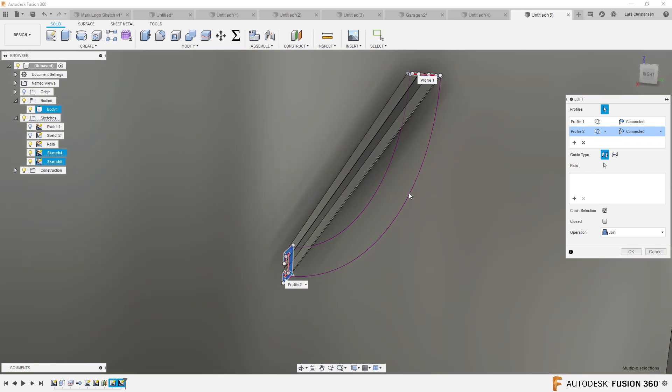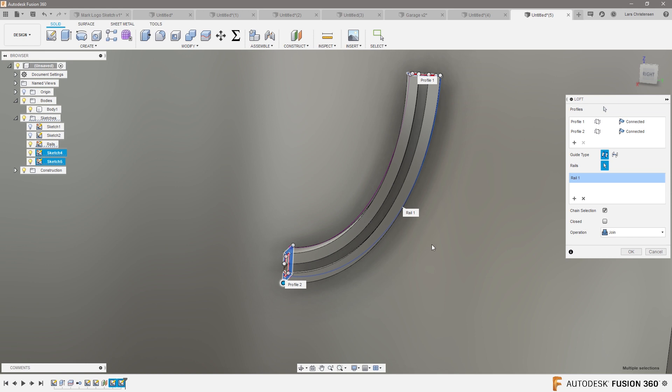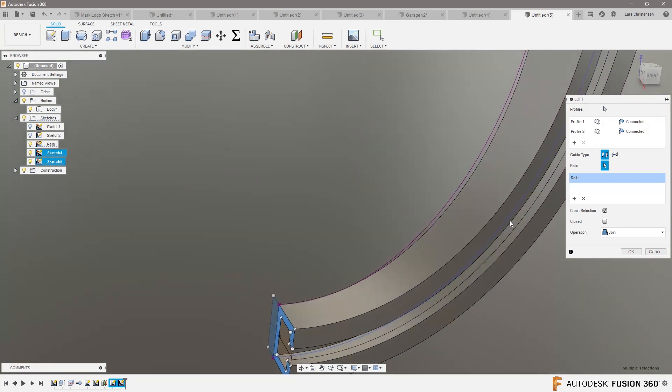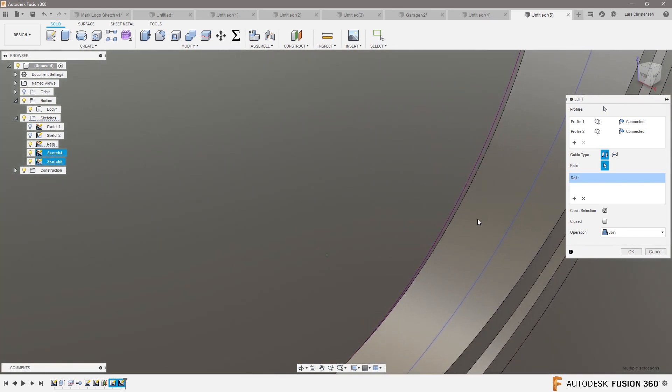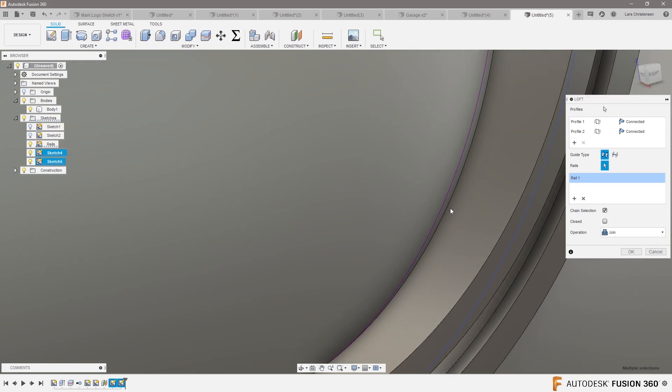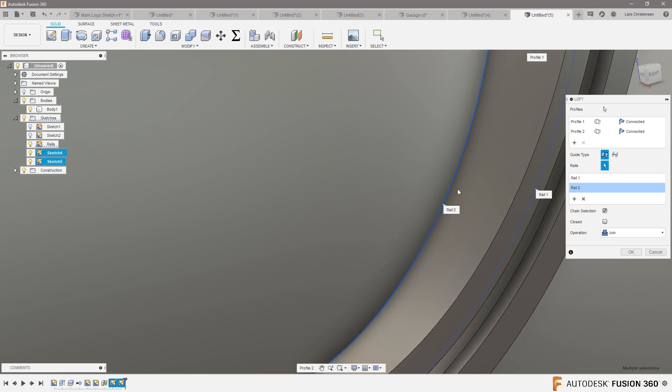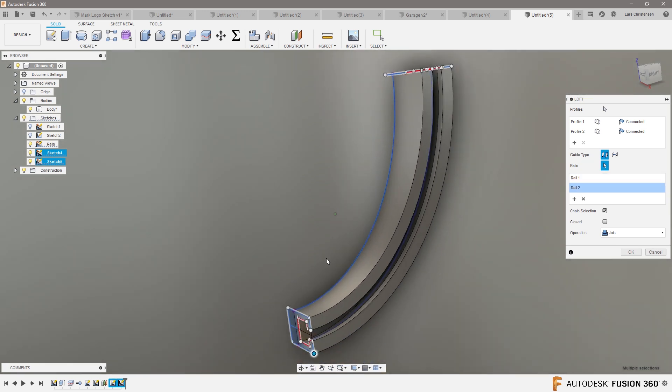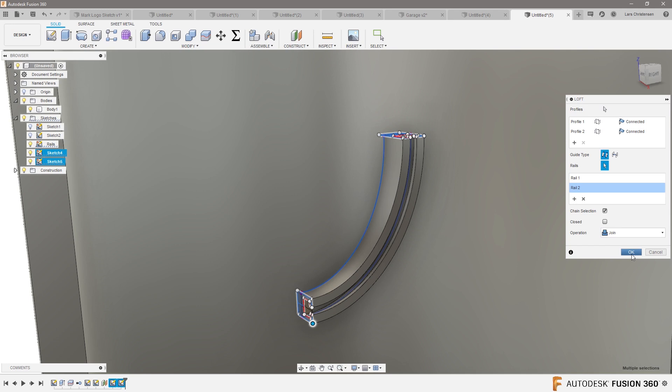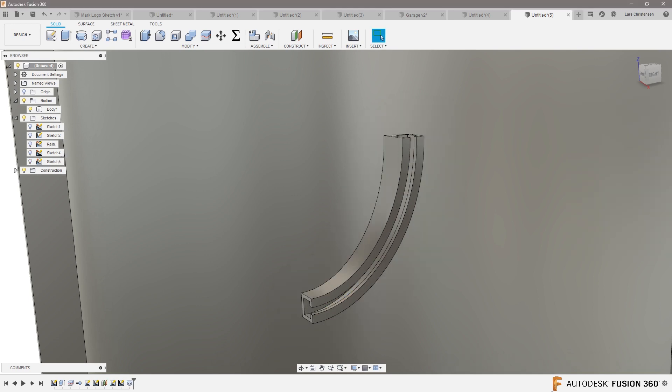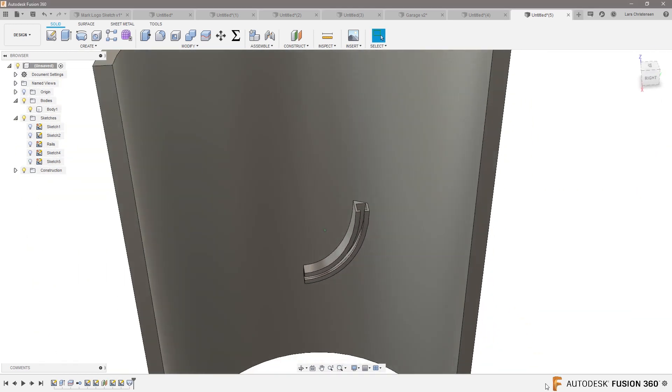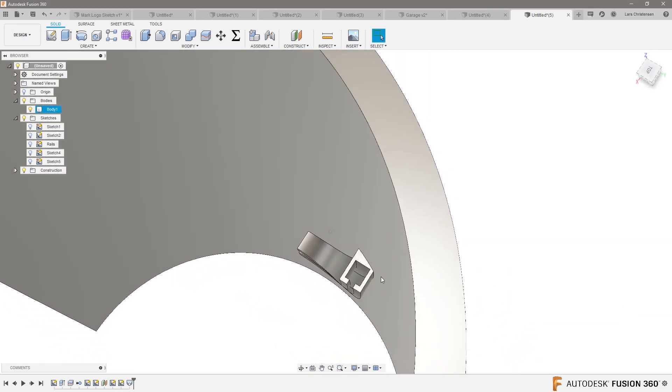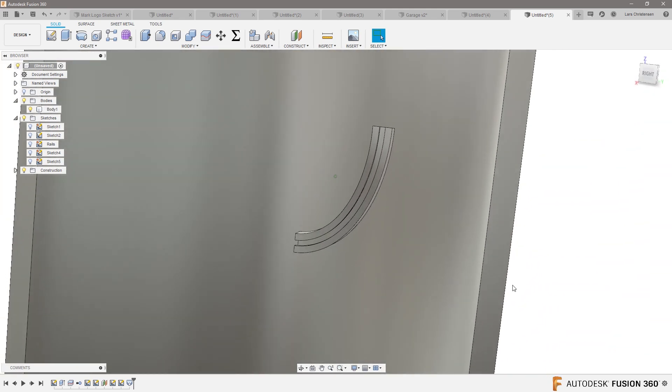So we're going to have to select that one also, and then the shape goes ahead there and gets that in there. Hit OK, and now we have that shape in there.